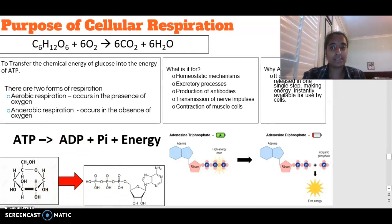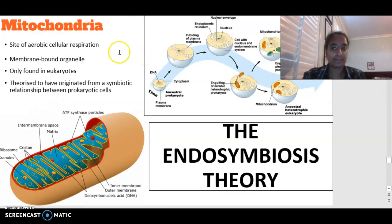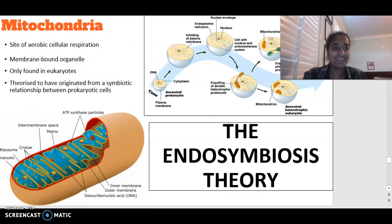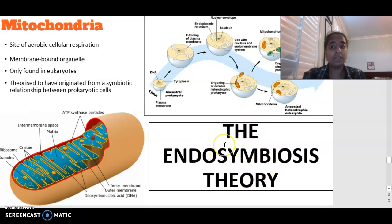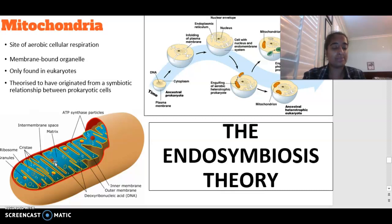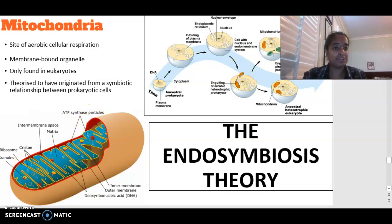The actual process of cellular respiration occurs in the mitochondria — it is the site of aerobic cellular respiration. The mitochondria is a membrane-bound organelle, often referred to as the powerhouse of the cell. It is theorized to have originated from a symbiotic relationship with prokaryotic cells, following the endosymbiosis theory, having once been a free-living cell. In terms of structure, we have an outer membrane, an inner membrane, cristae, and the inner matrix. There are also ribosomes and ATP synthase particles.